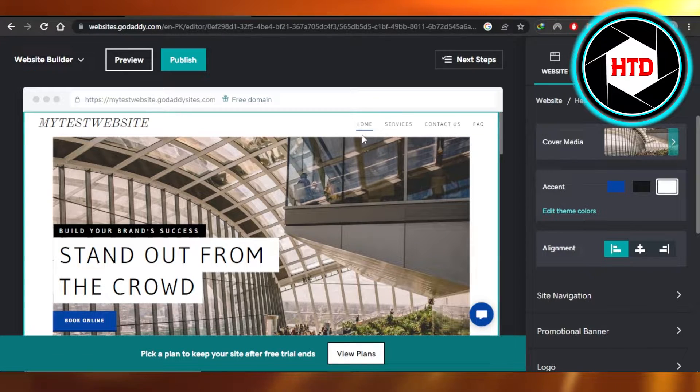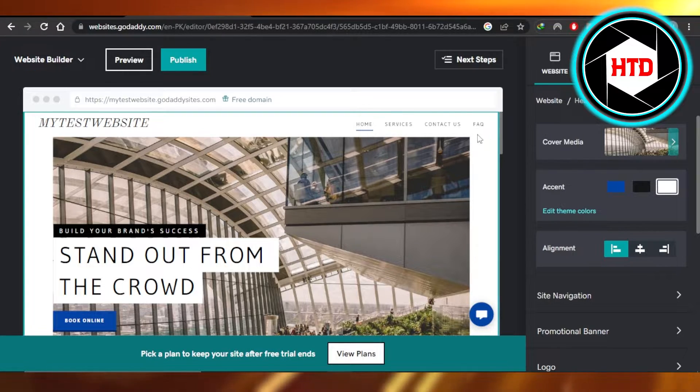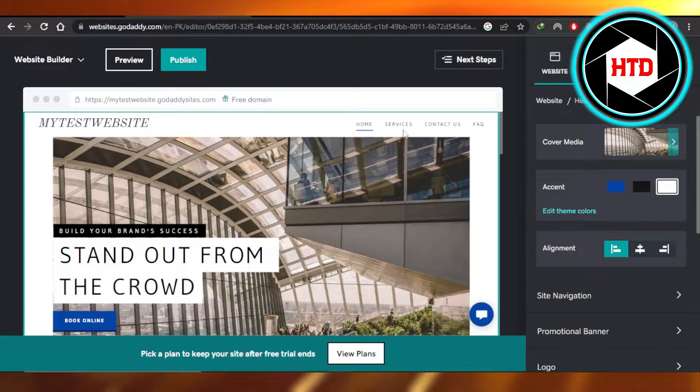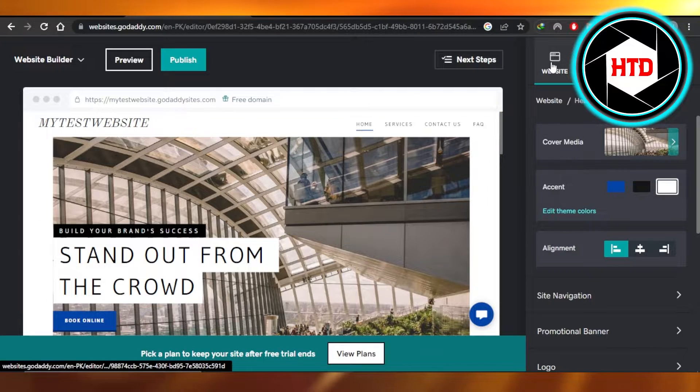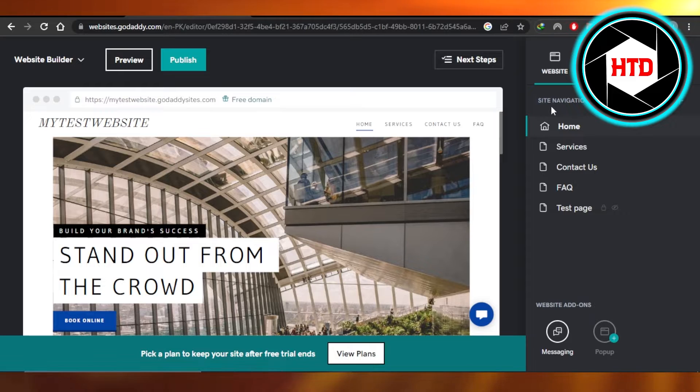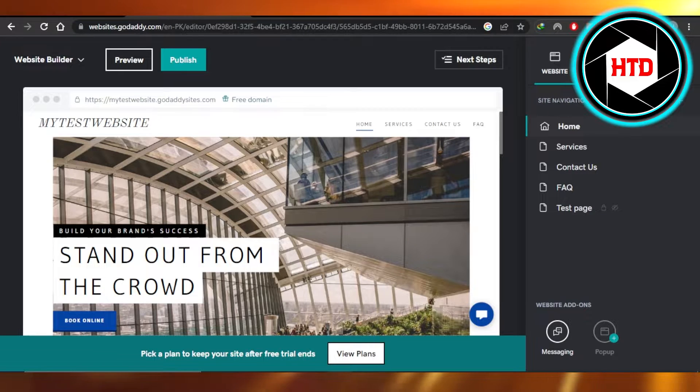For that, you can see we have all of these pages and I want to create a dropdown. We're going to switch over to the website right here and go to the site navigation.